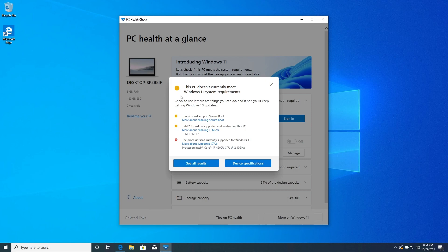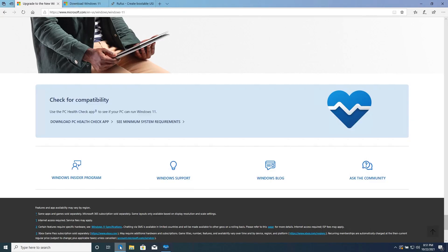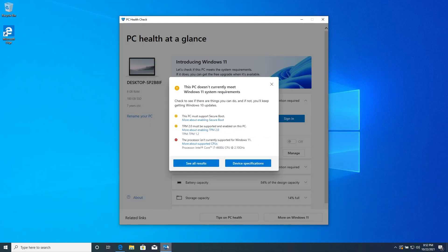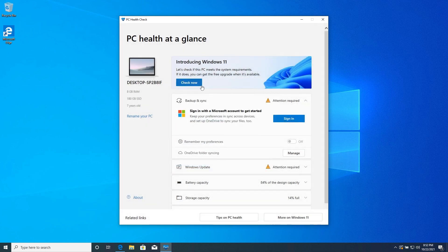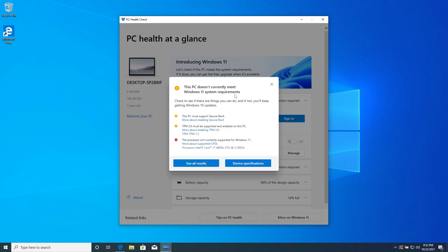First, if you need to know if your system is compatible or not, you can go to this website — I will leave the link in the description below. Press on 'Download PC Health Check App,' go through the installation process, and then you'll have the same window. Press 'Check Now' and if your system is supported you'll get a green check mark; if not, you'll see a screen like this.